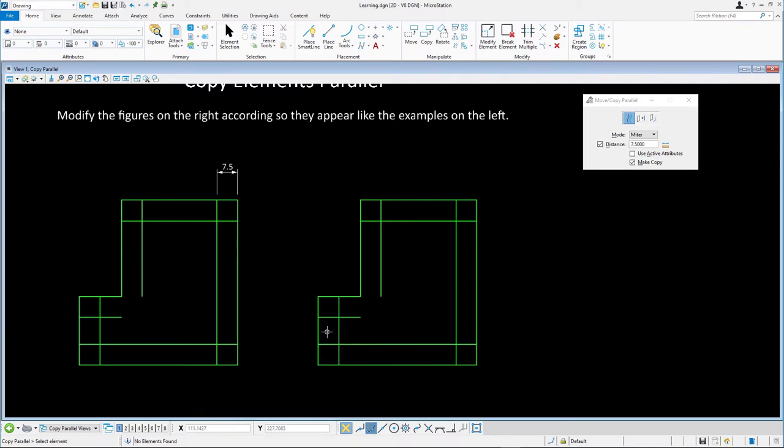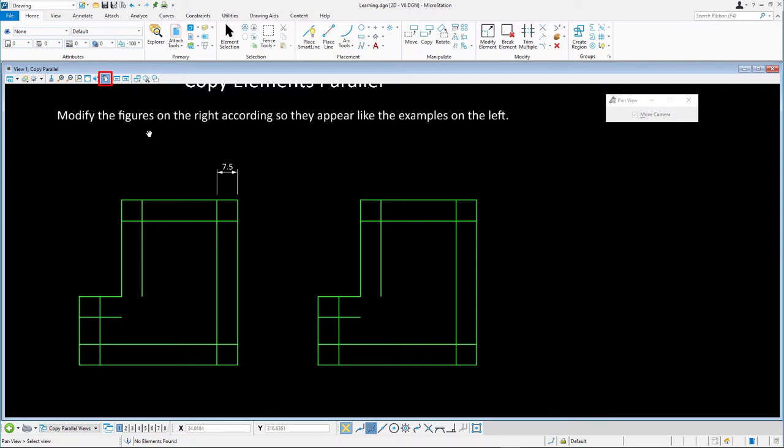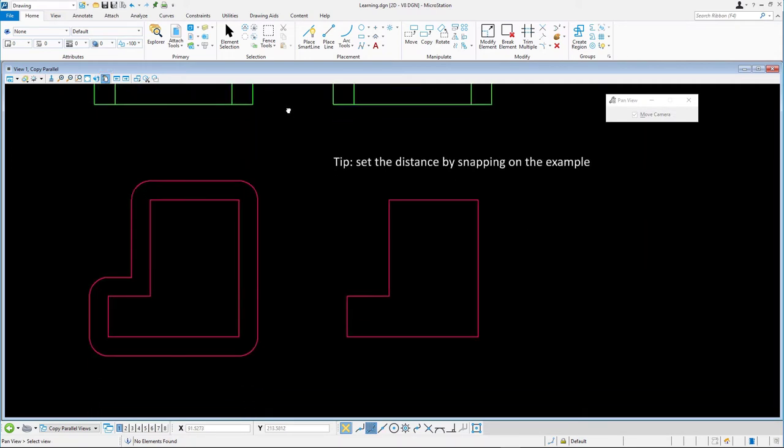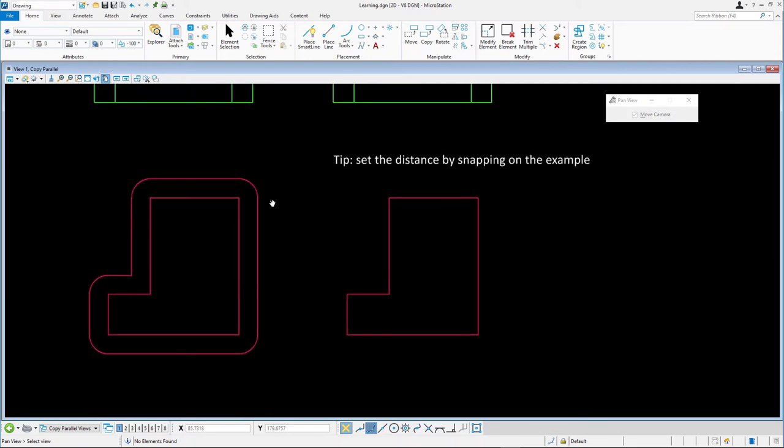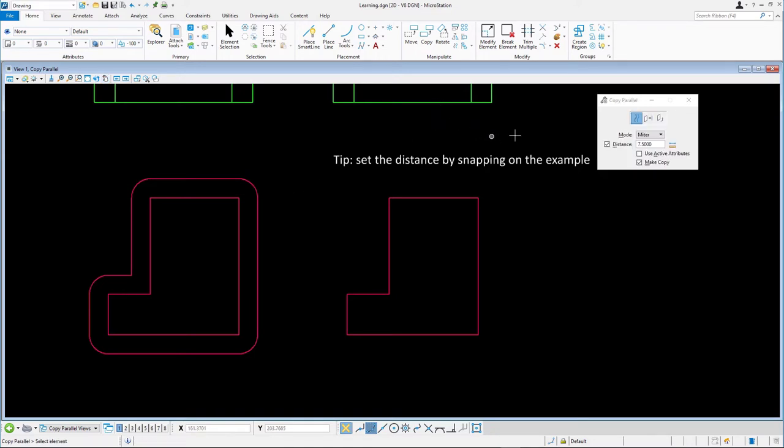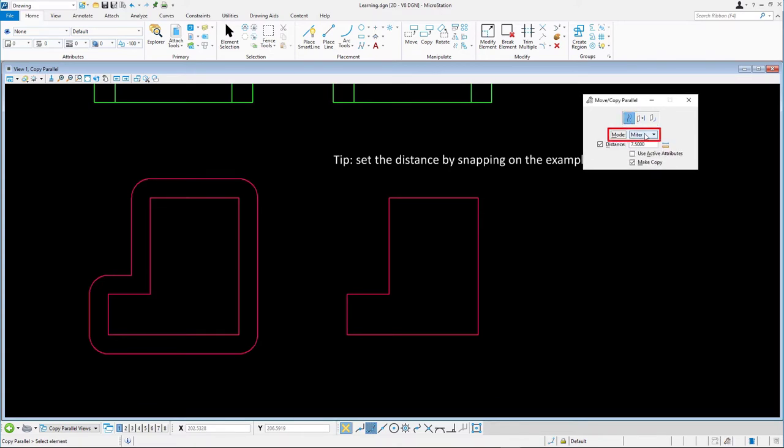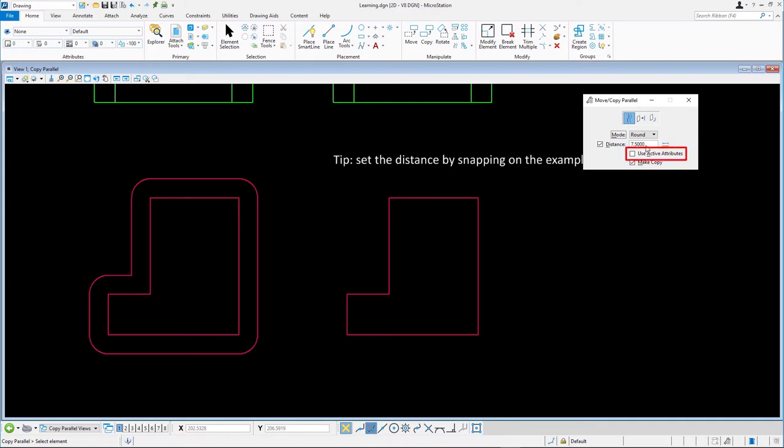Next we'll demonstrate a copy parallel option which rounds off the corners of the new element. Move to the red shapes in the second row. Select the move/copy parallel tool then select the element method and set the following: mode round, distance enabled. Don't worry about the distance, we'll set that in a moment using a new technique. Use active attributes disabled, make copy enabled.